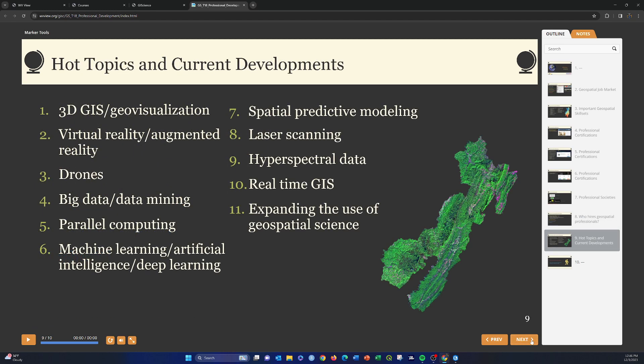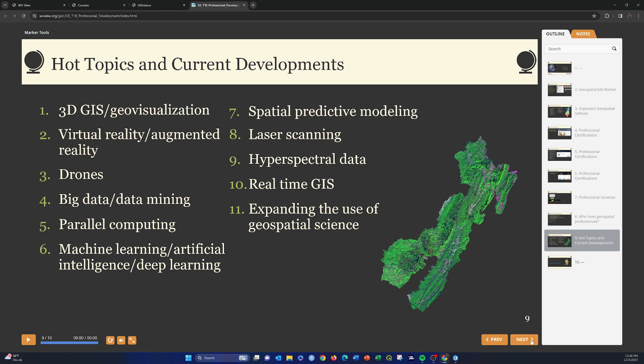This is just pointing out some common trends right now that are kind of hot topics. So 3D GIS and geovisualization is obviously a big one. Things like video game engines, things like Unreal Engine. We're going to see more and more development of 3D GIS, especially when you consider things like virtual reality, headsets, augmented reality, things like that. Drones, you can get your pilot license. There are companies that hire or contract drone operators to collect data. And knowing about the rules and regulations and permitting and stuff is super important in that context.